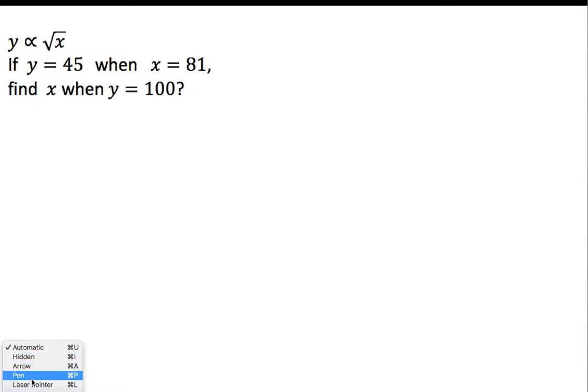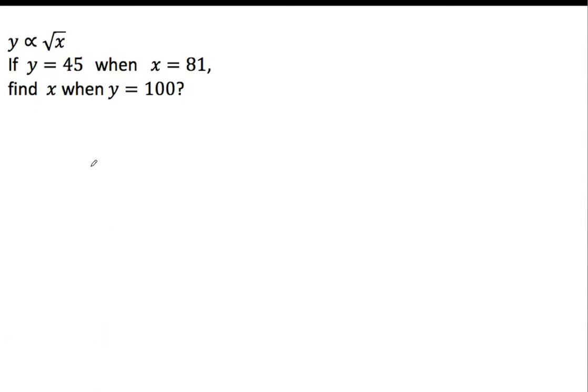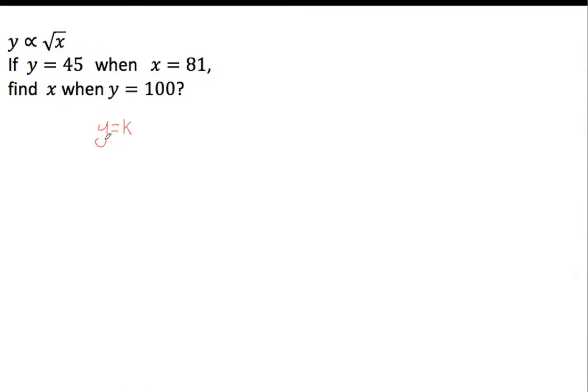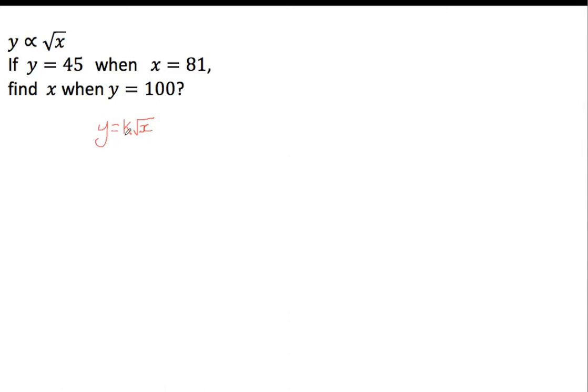Now because they're directly proportional, we can actually say that y equals some value which is going to be fixed for this particular relationship of x and y. There's going to be a fixed value, and we just use the letter k for that. I have absolutely no idea why we use k, it makes no sense to me, but we do. If you do know, please feel free to keep it to yourself. But y is equal to k times by the root of x.